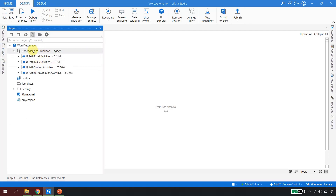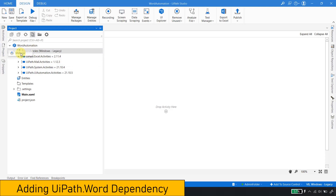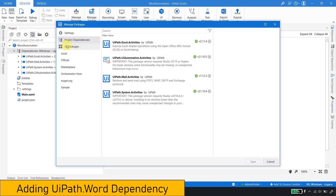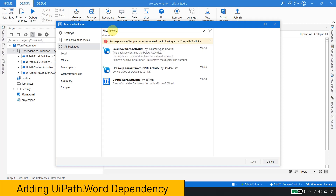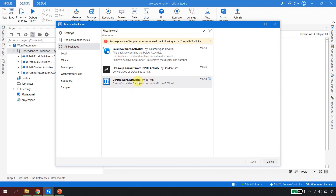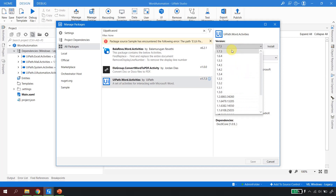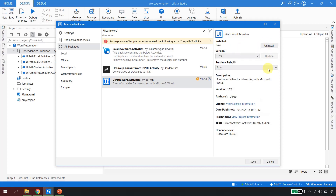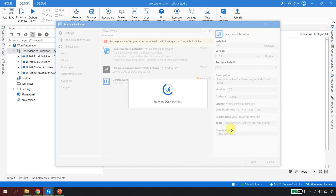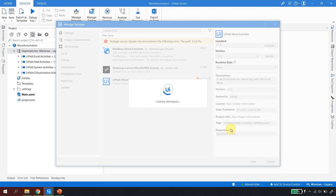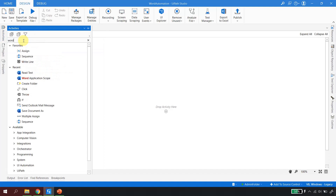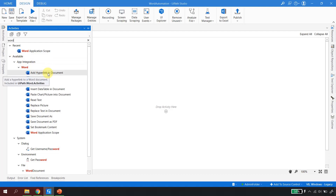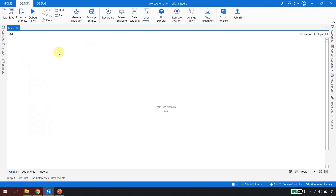To add the dependency, right-click on Dependencies and click 'Manage'. In the Project Dependency panel under 'All Packages', search for 'uipath.word' — you'll find 'UiPath.Word.Activities' by UiPath. Click on it, select the latest version, and click Install. Then click Save. It will say 'Restoring dependencies', meaning the solution is getting ready for Word Automation. Once completed, the UiPath Word Activities pack is added, and now searching 'Word' in Activities shows all Word-related activities.